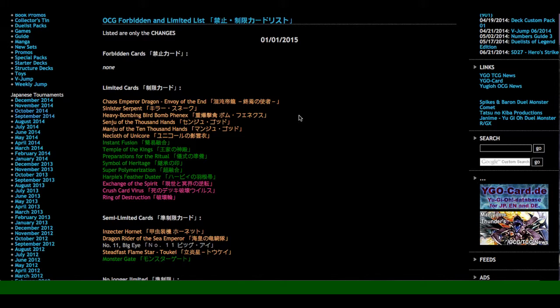What's good, YouTube? This is Anti-Yummy here. And I'm currently looking at the 2015 Yu-Gi-Oh ban list for OCG in OCG land, which is awesome.